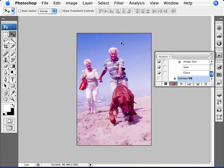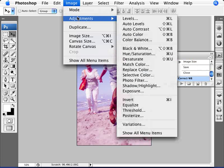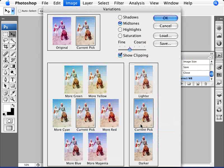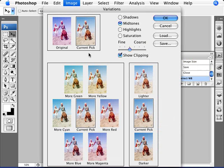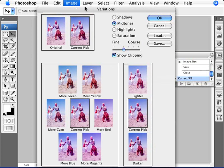So what we're going to do here is we're going to go to Image, Adjustment, and Variations. Now what we're going to do here is set the variation correct. Now I've shown you before how to create the white balance. So we have our original image here and our current pic.